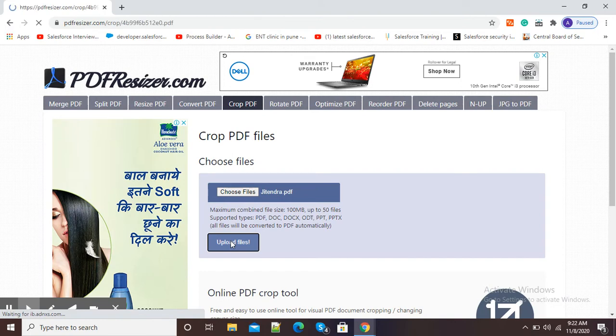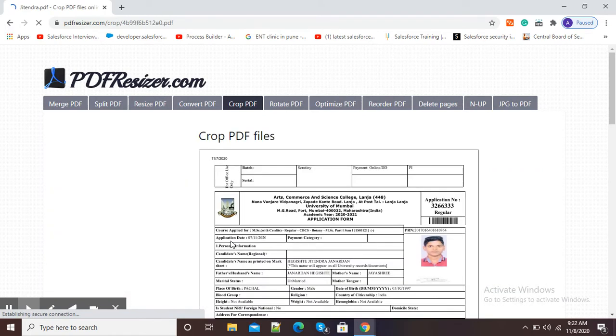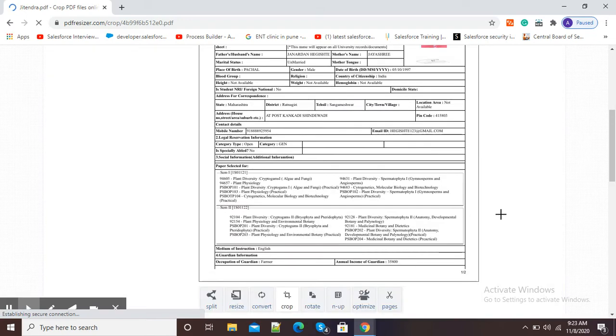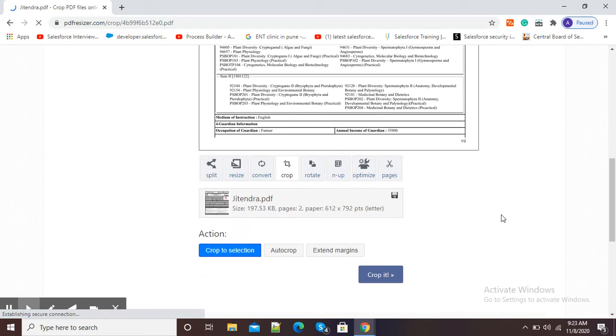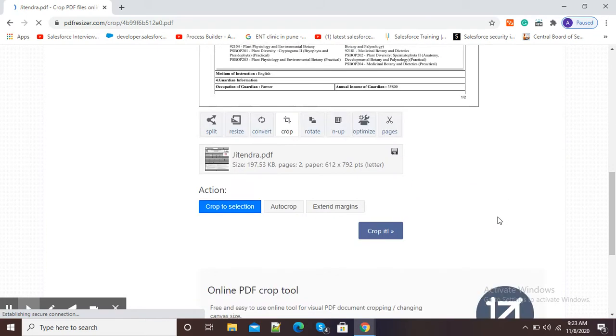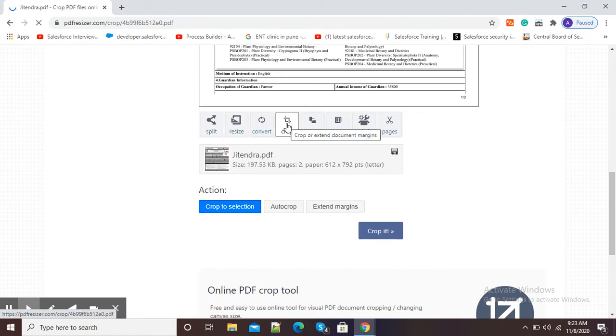So within a few seconds my file will get uploaded and it will be available for cropping. So here you can see my PDF is available. I am scrolling down and here you can see the crop option is there.